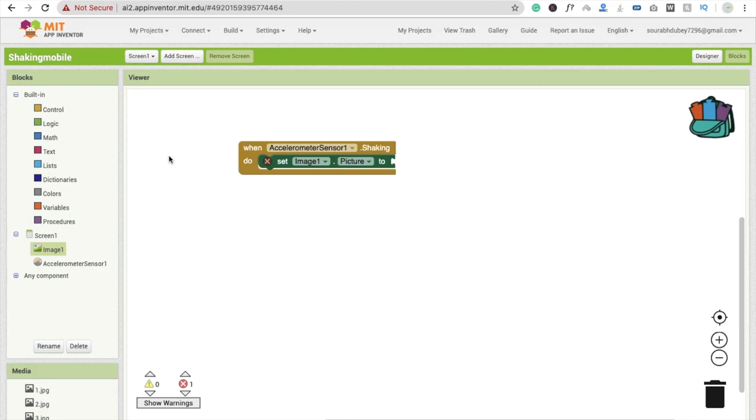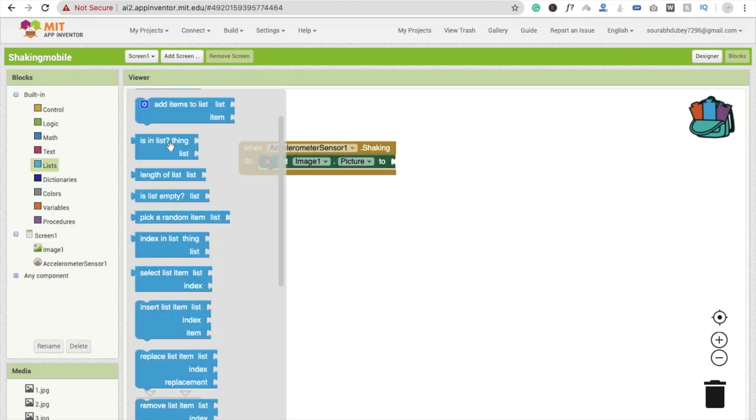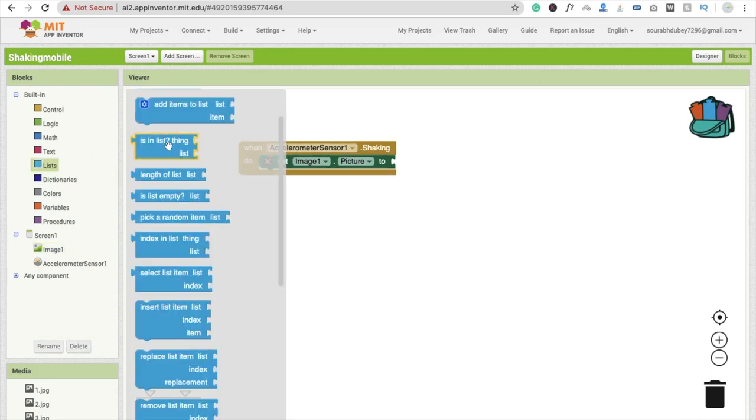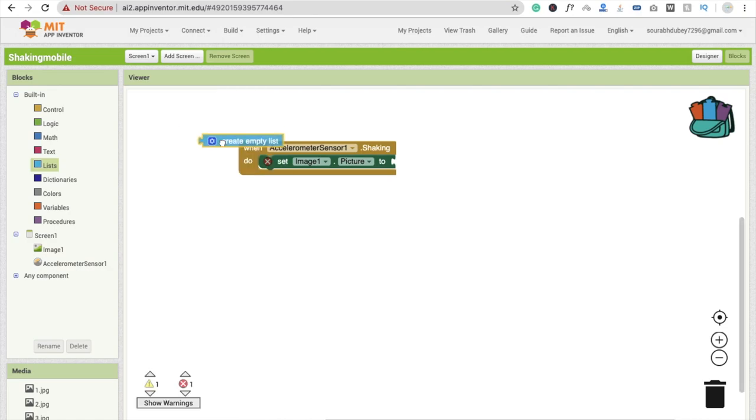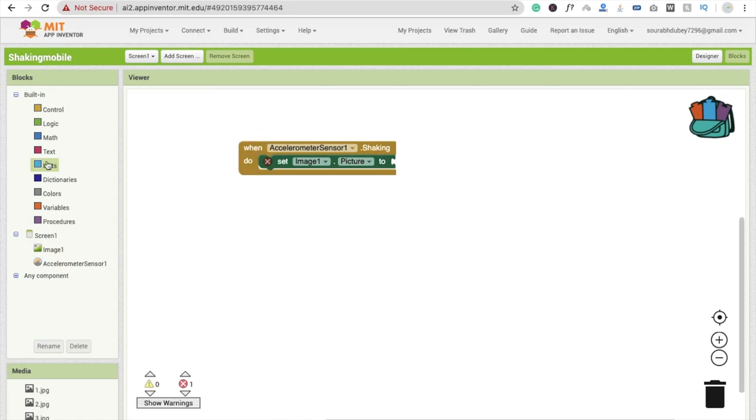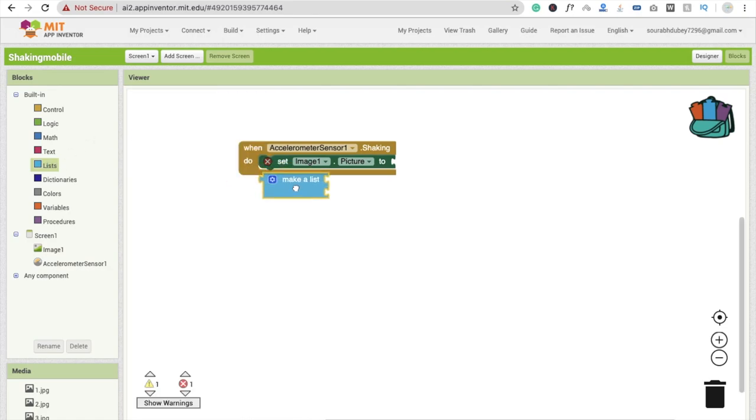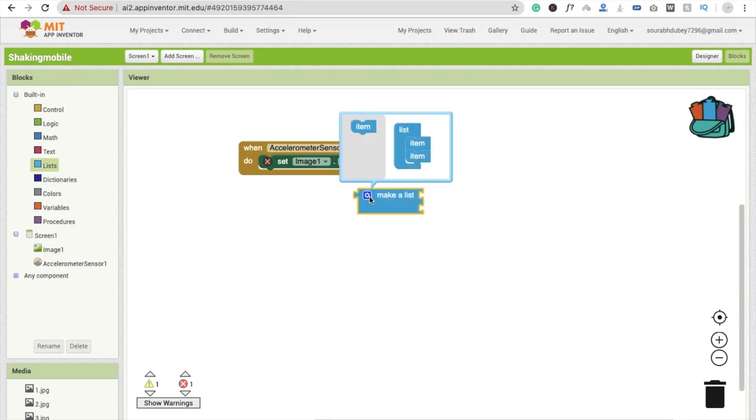So you will see here list and you will see create empty list like this or make list, you can choose make list like this. And here I'm going to make another one item like this.